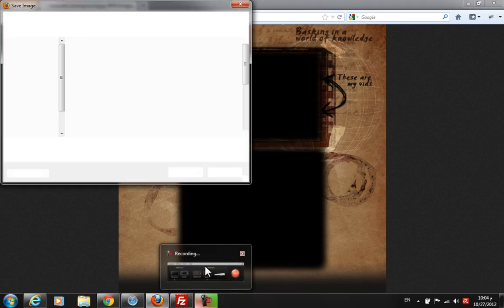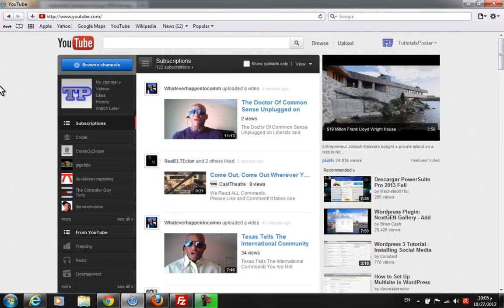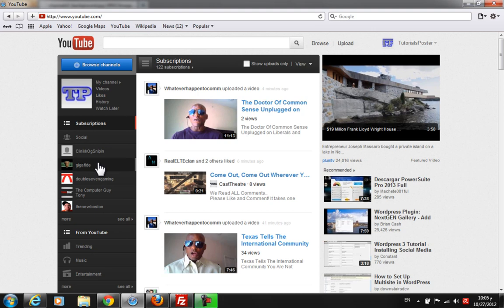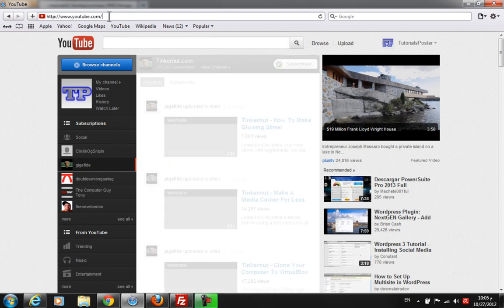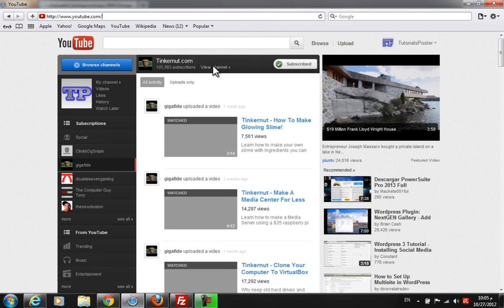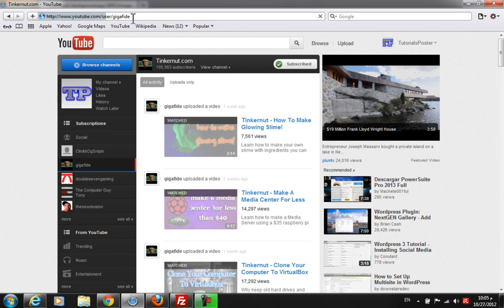Let's head to Safari. You go to Gigabyte again, go to the Gigabyte YouTube channel, view channel, and basically when the channel loads up...